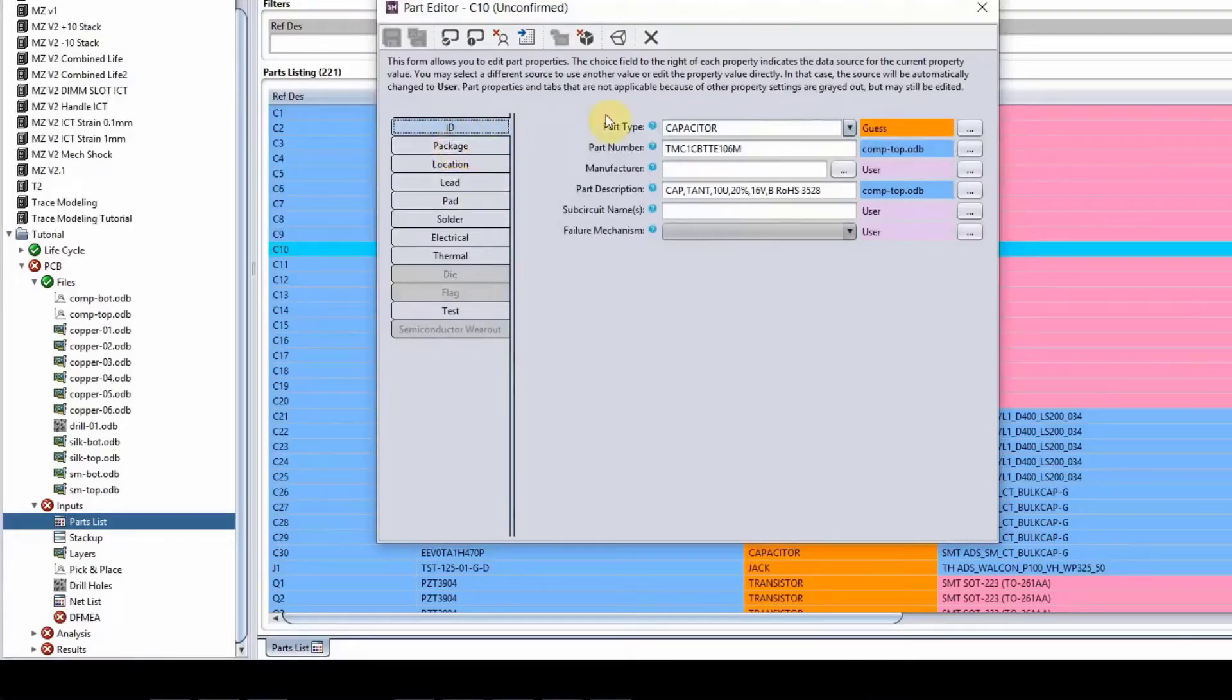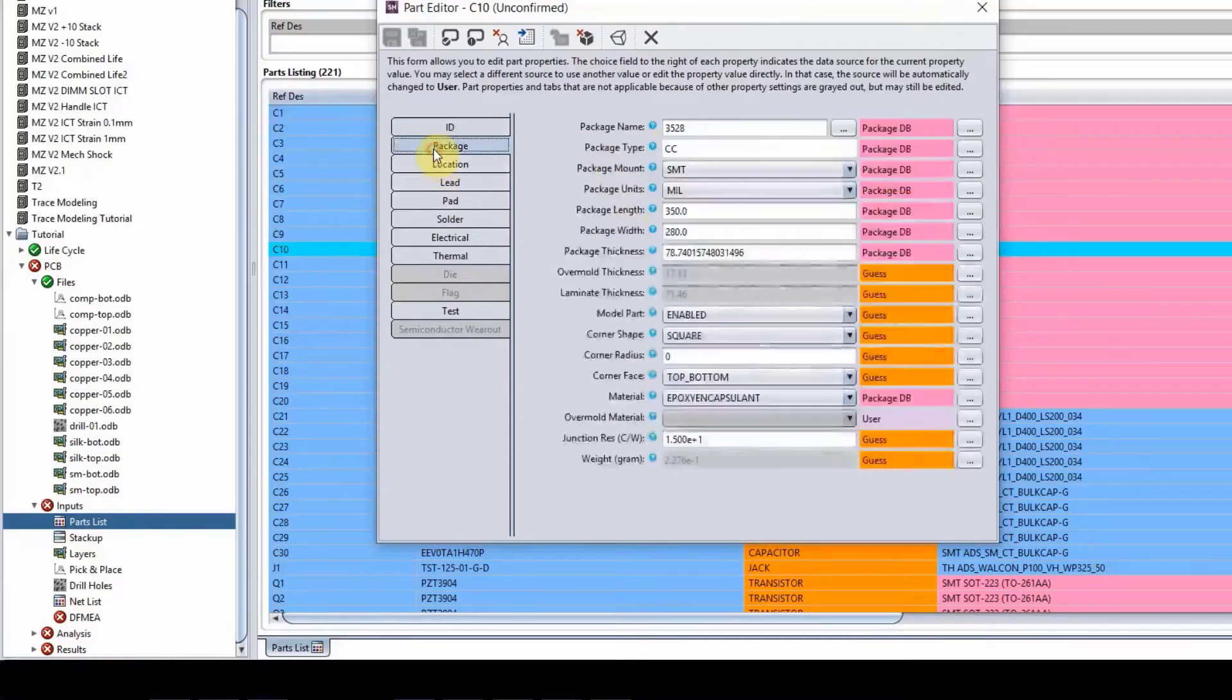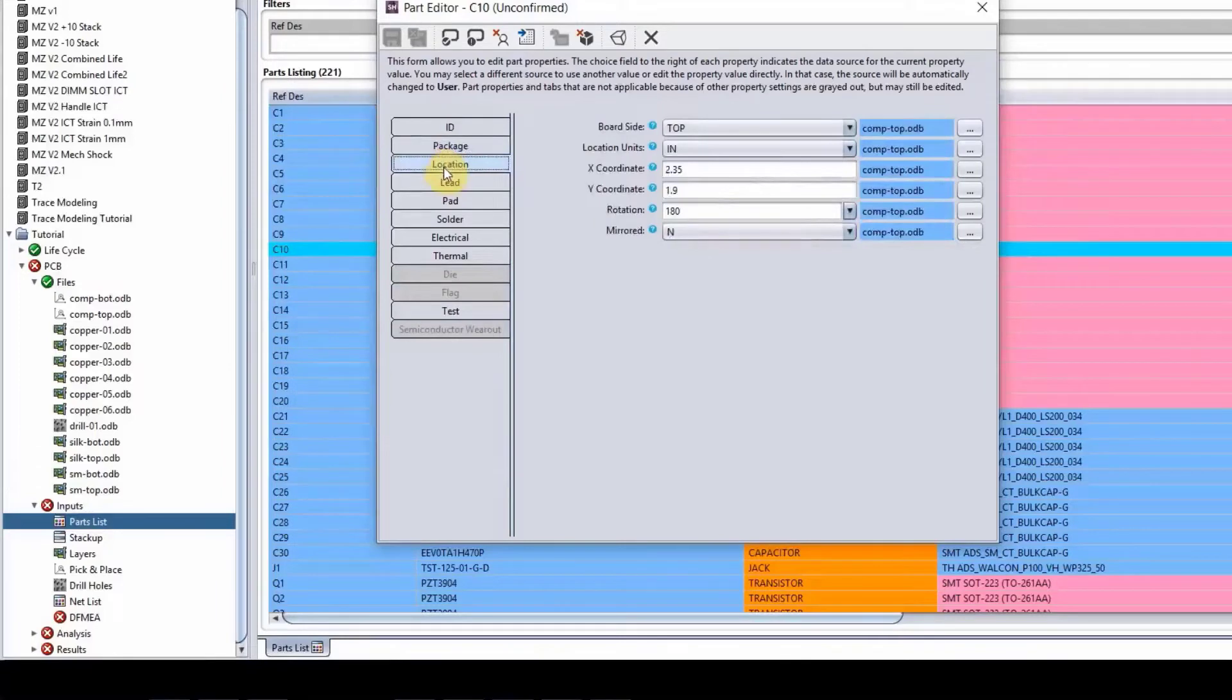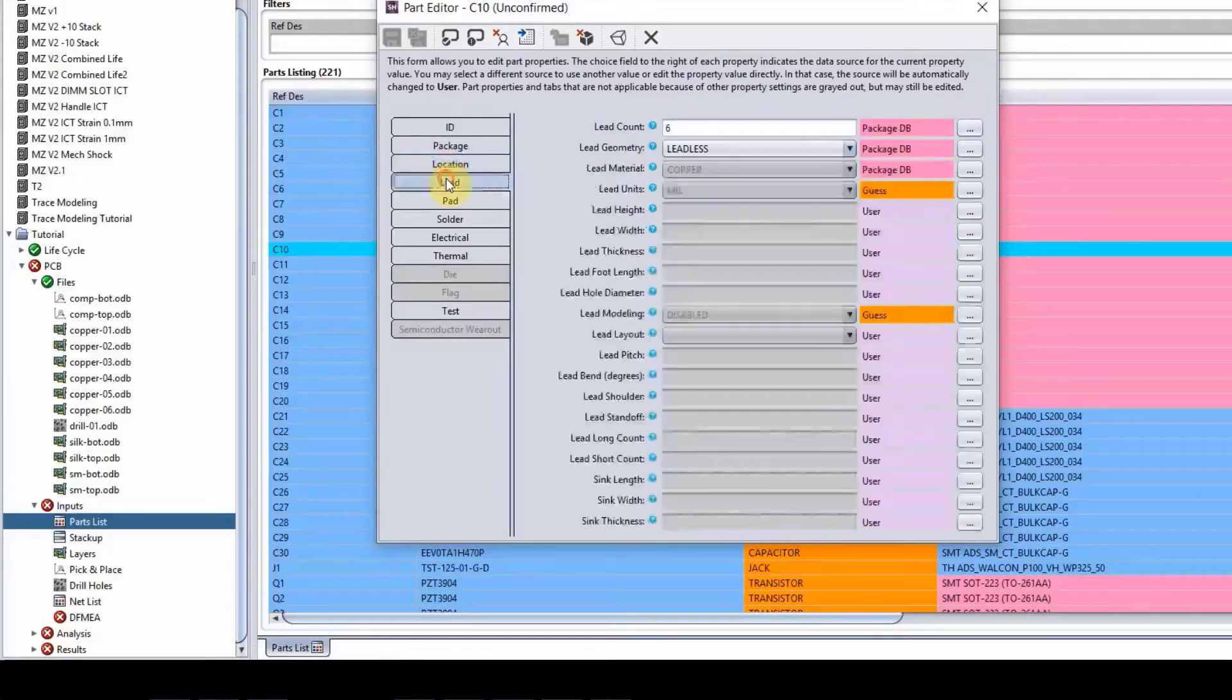You have the ID, which goes over the part type, part number, and that type of thing. And then we have the package tab, which we go over the package properties of the component. Location, of course, is self-explanatory.